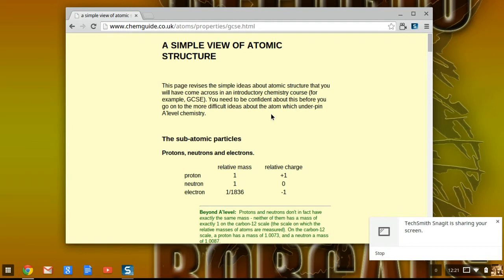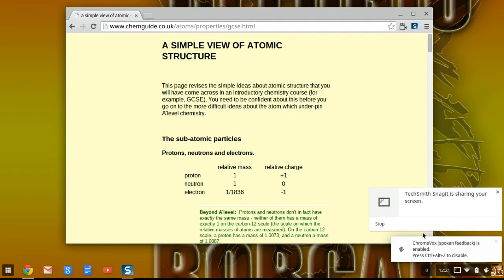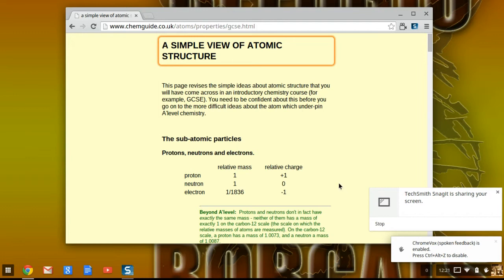You can hold them down all at the same time. I'm going to do it now — Control, Alt, Z. On the very bottom right, it says ChromeVox, Spoken Feedback is Enabled. So now, whatever you click on will be read to you.